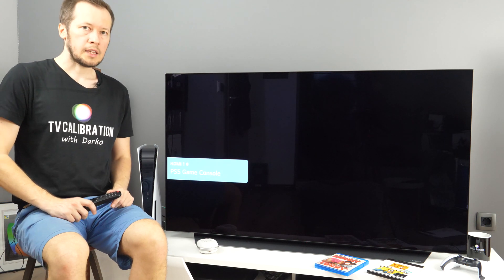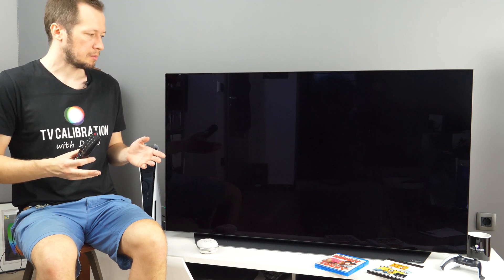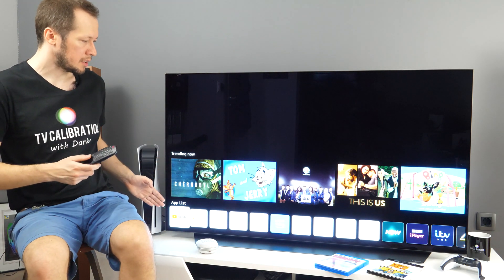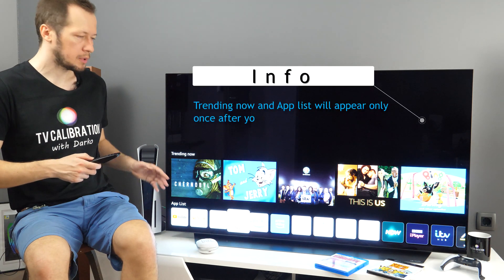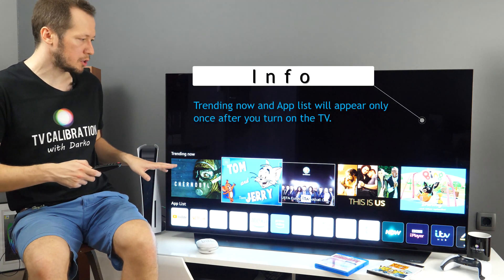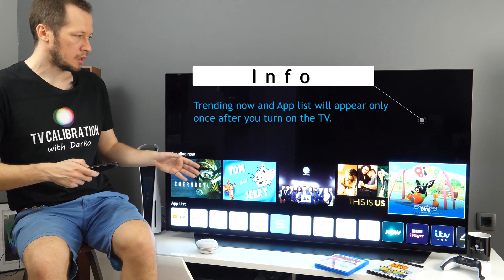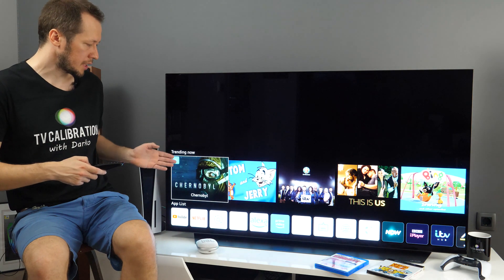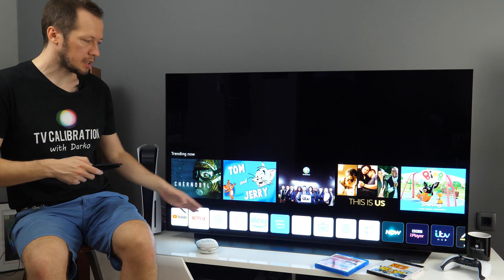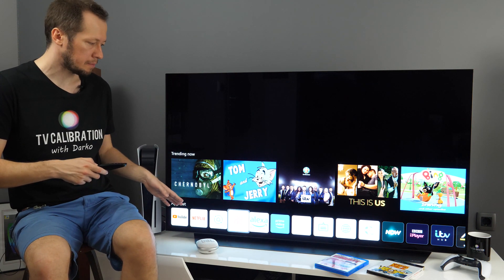And if we wait a few moments you will see trending now and app list appearing straight away. So without that full screen home menu you will see recommended content, what is trending right now and also app list that you arranged previously.